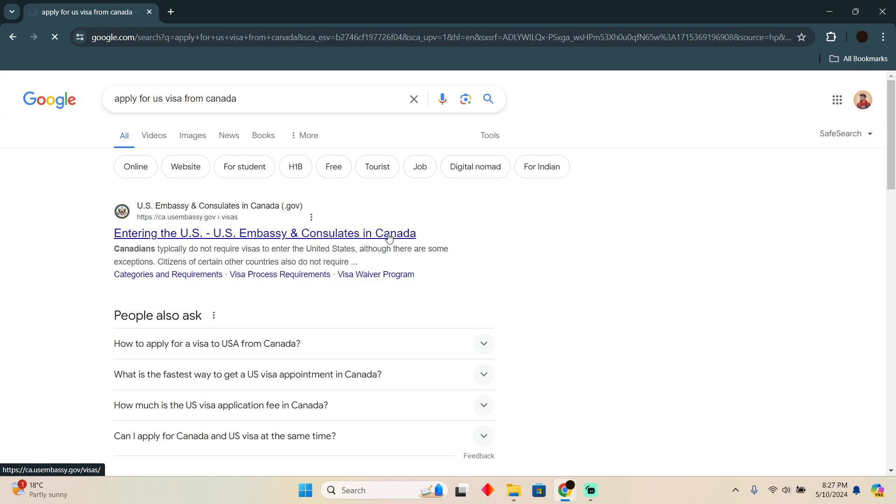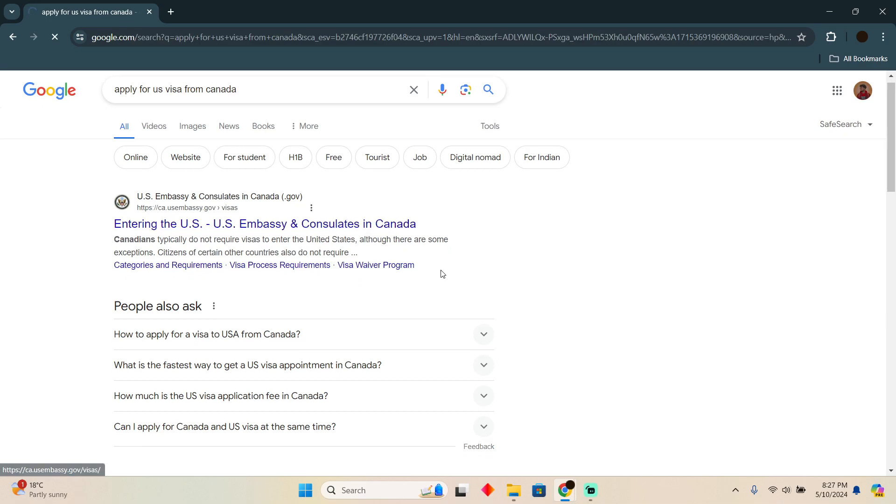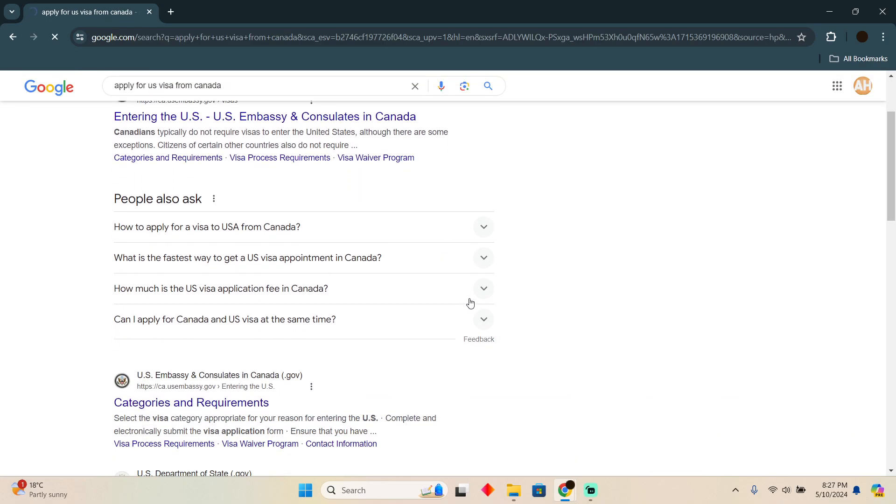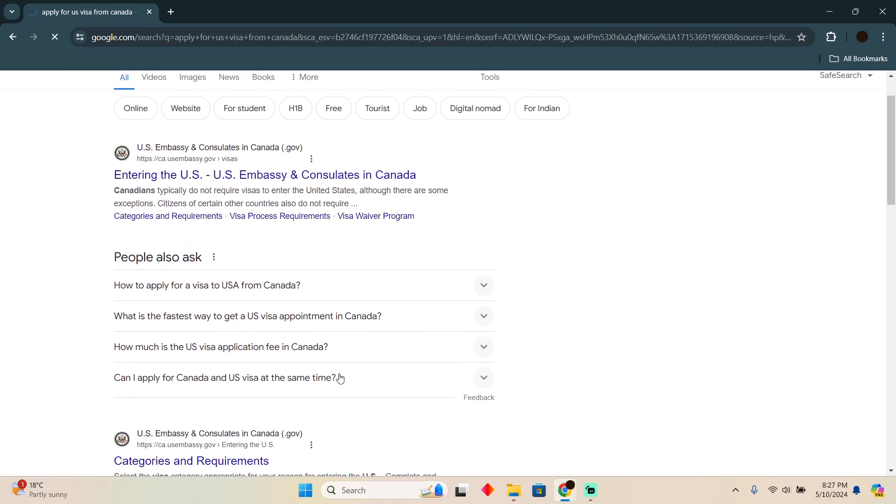Currently it is not available in my region so it won't just open this website. So that's very much it. Hope you guys find this video helpful.